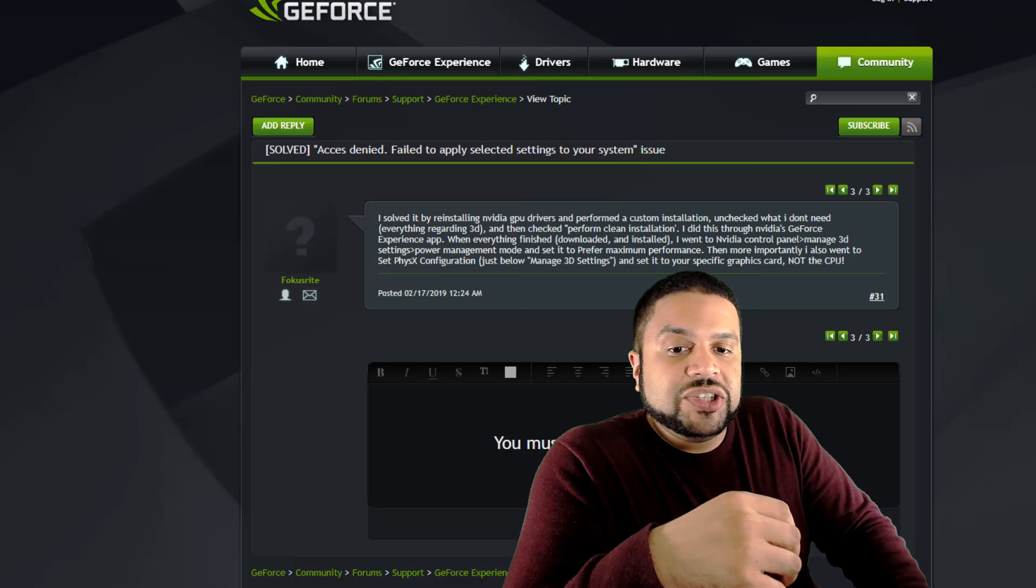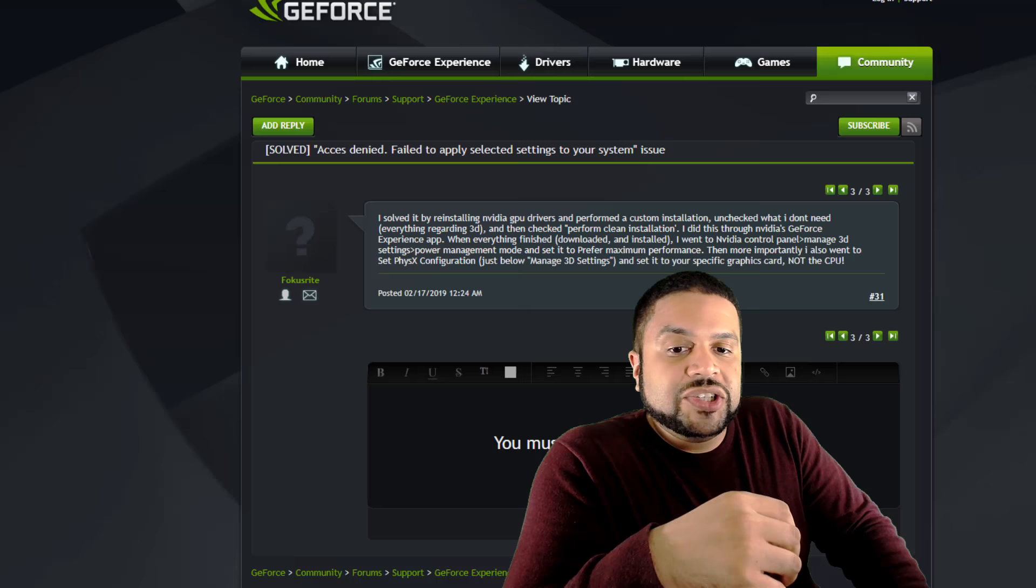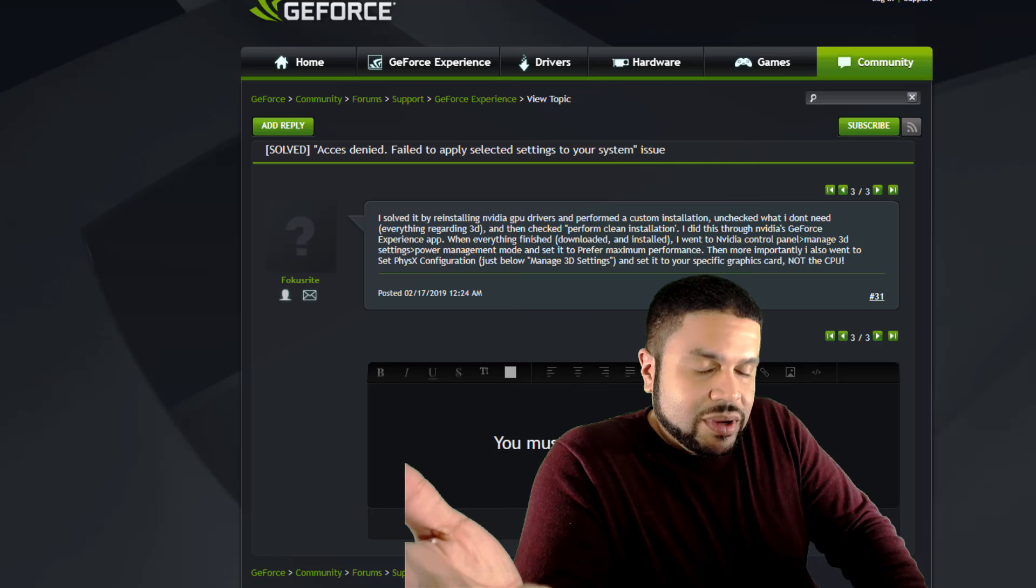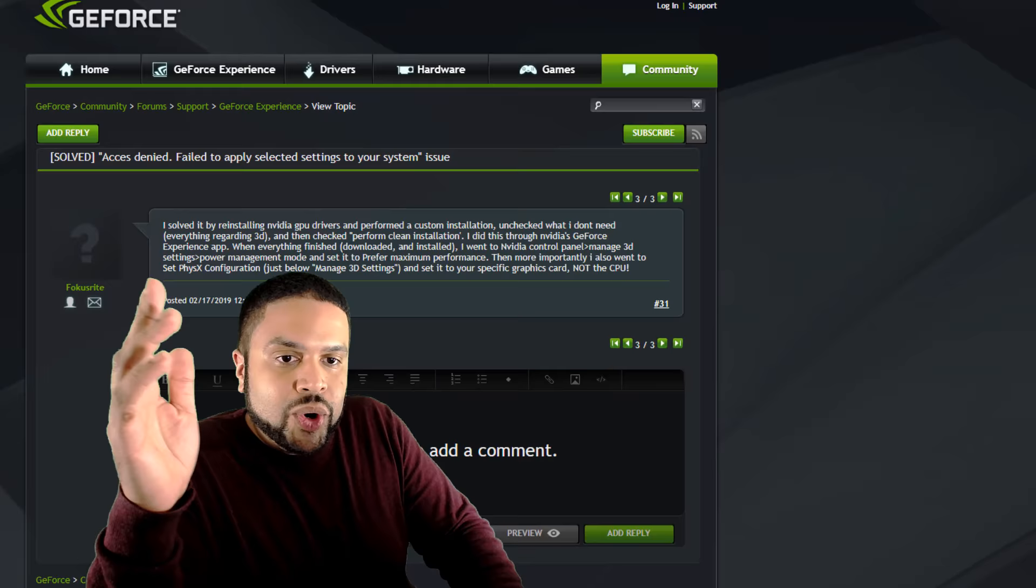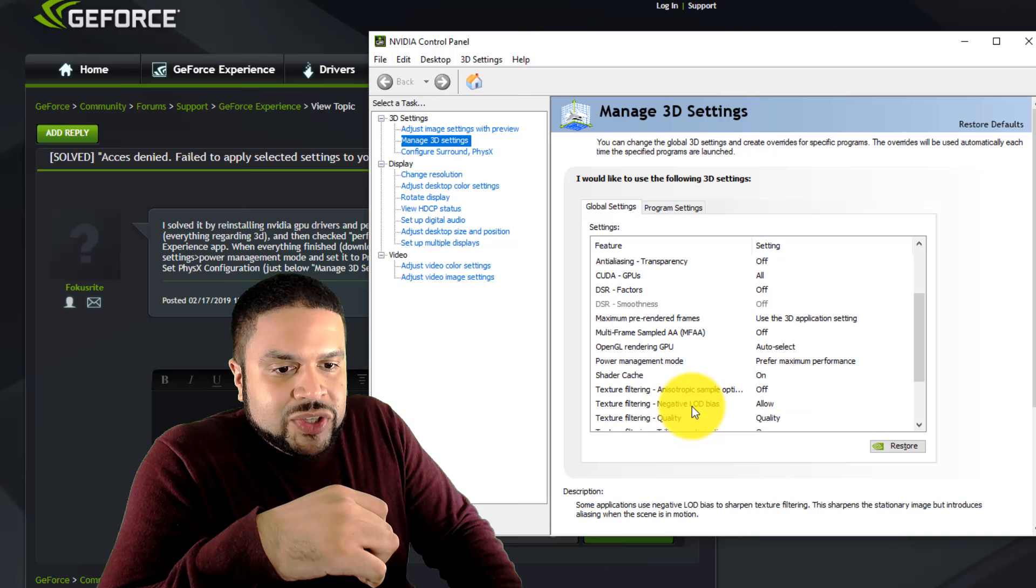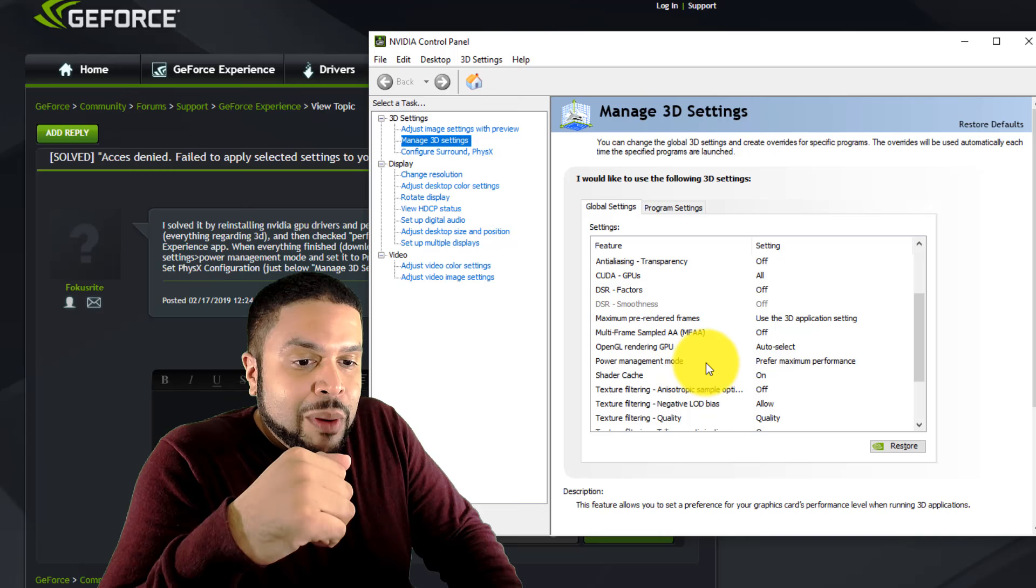The next suggestion that I have is if you have an NVIDIA video card, go into your NVIDIA control panel, go into your managed 3D settings. Under managed 3D settings, the suggestion that I hear from multiple people online is under power management mode, change it to maximum performance. I hear that helps.